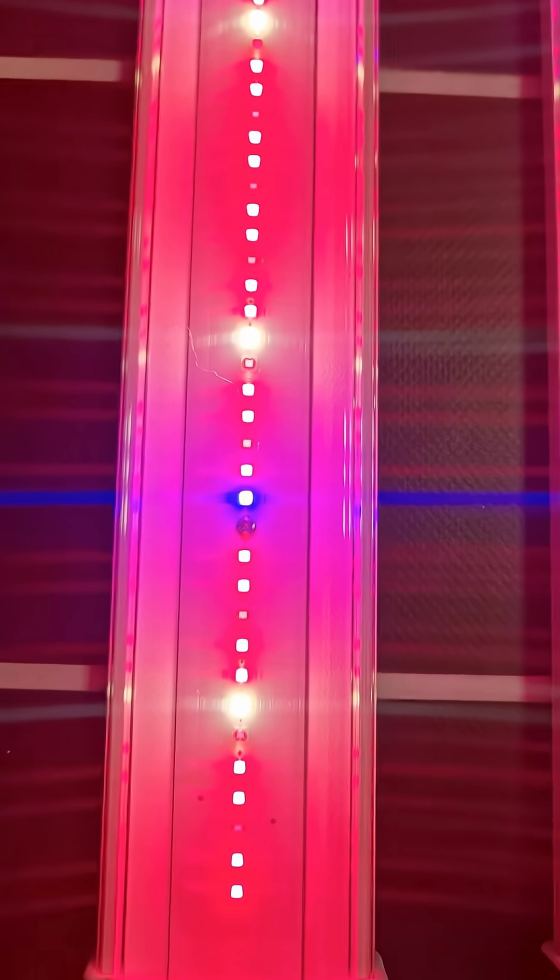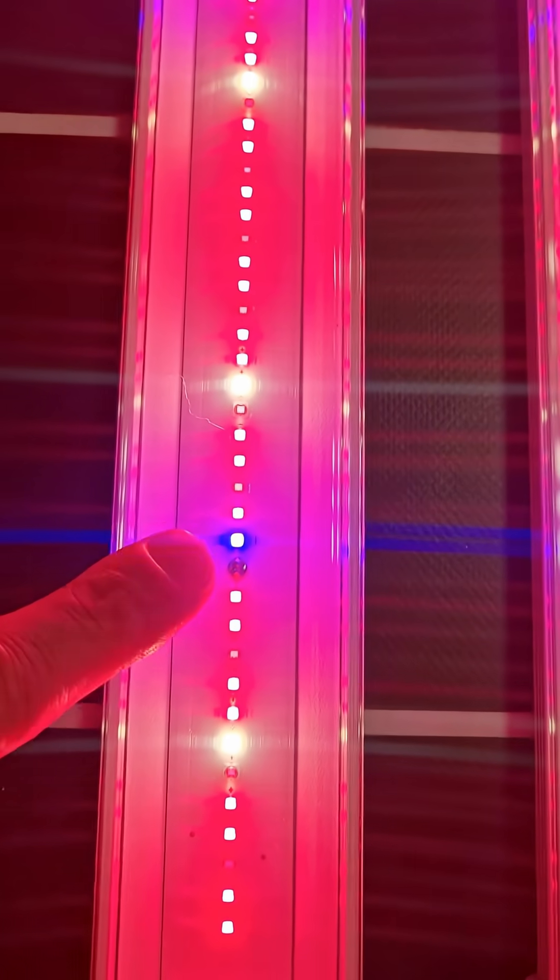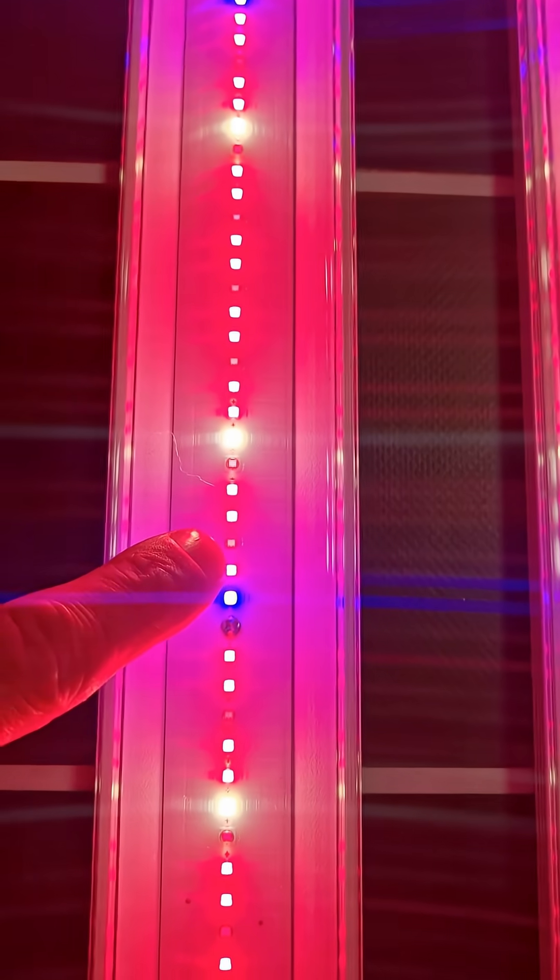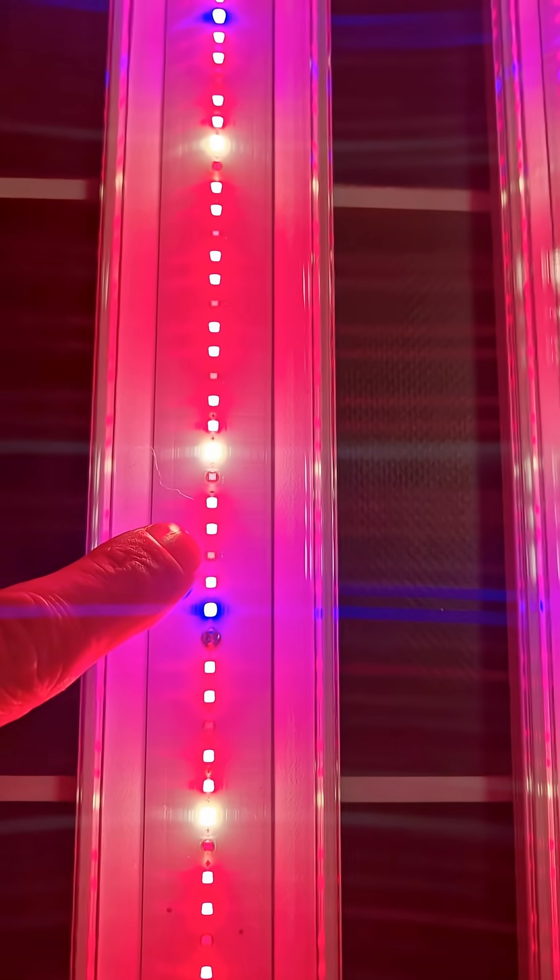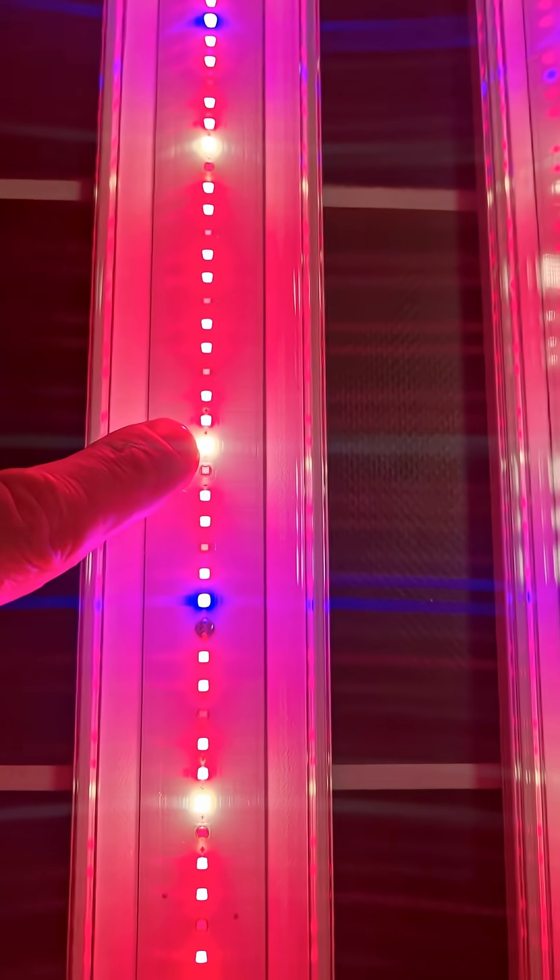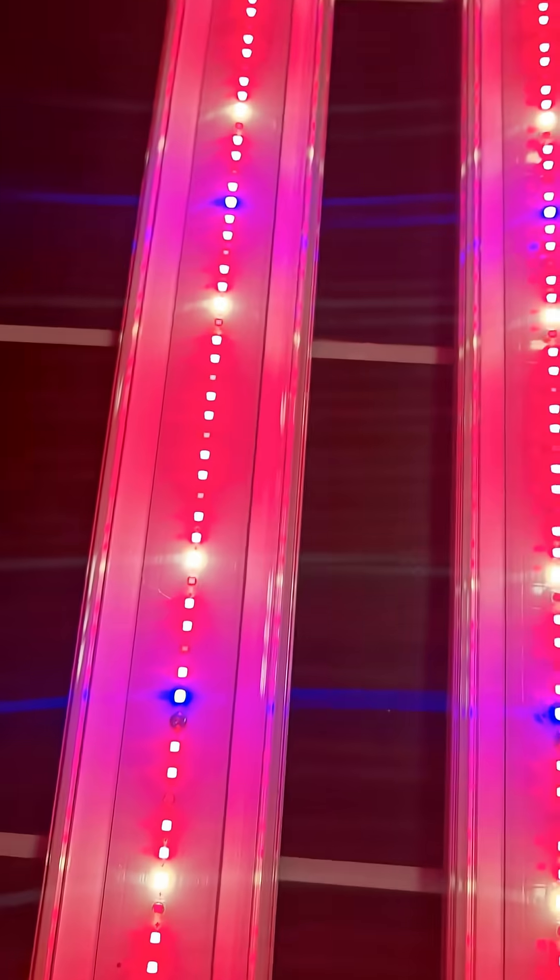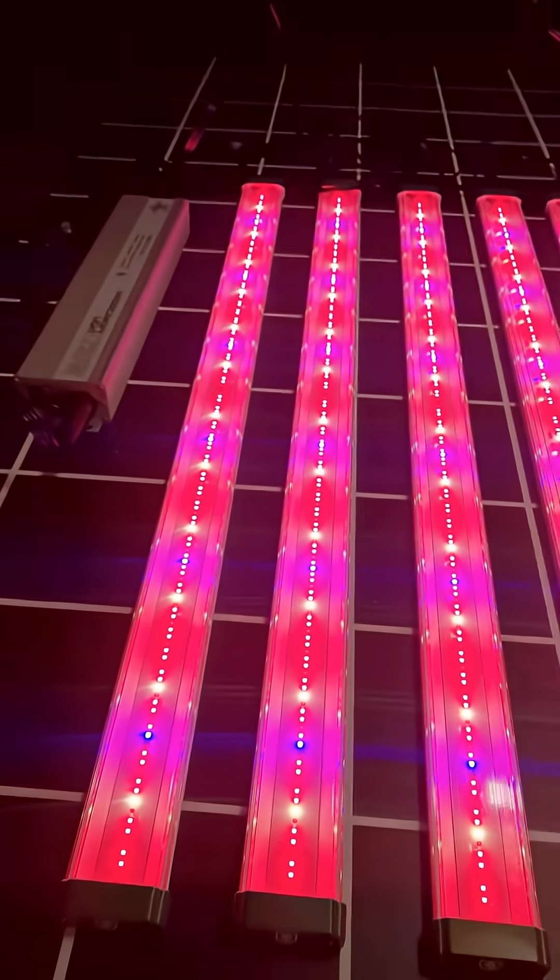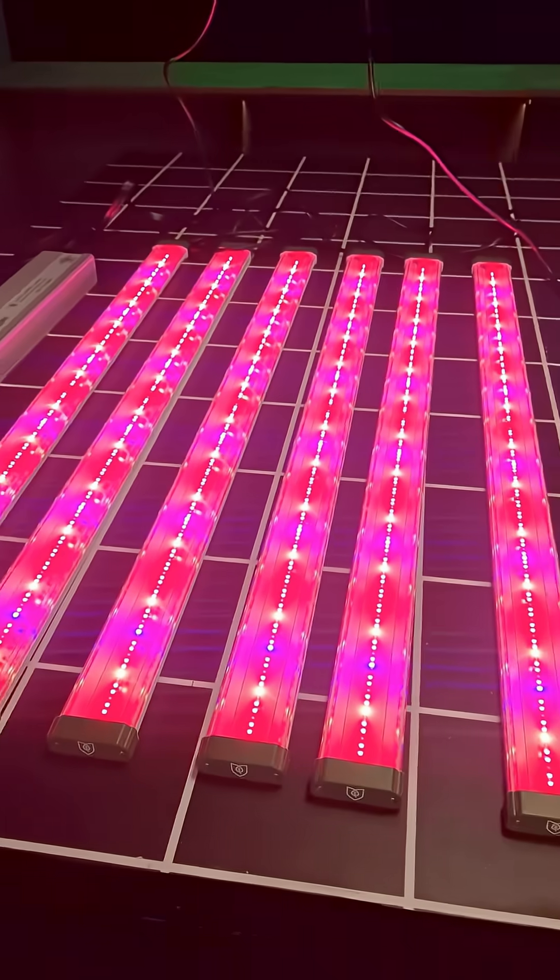Really it's a mixture of blue, red, far red and white LEDs on that side.